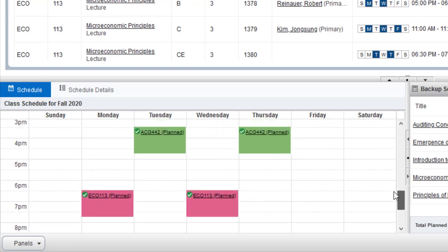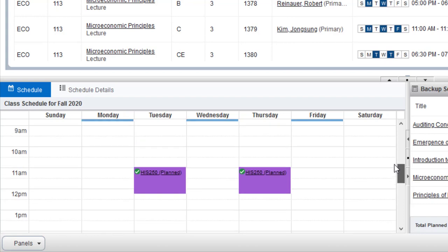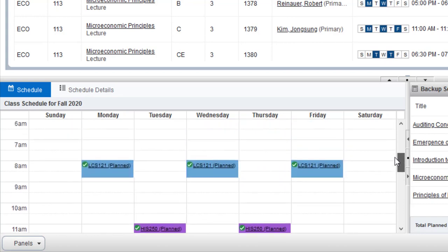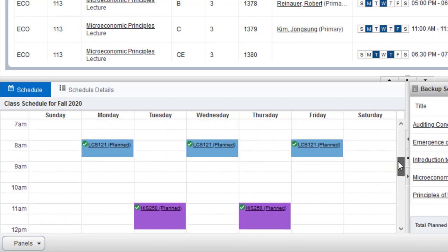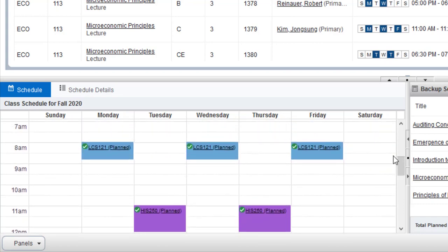You can scroll to see all the courses that you've scheduled, but you can also extend this panel by using the top bar and dragging up.